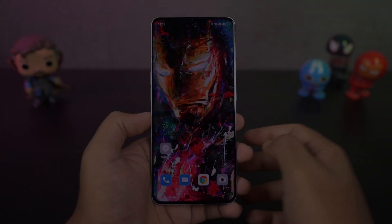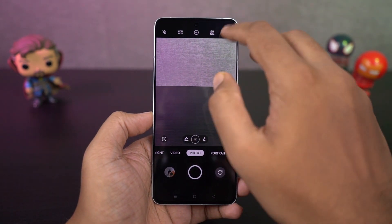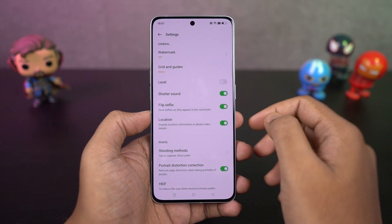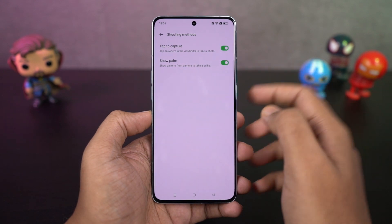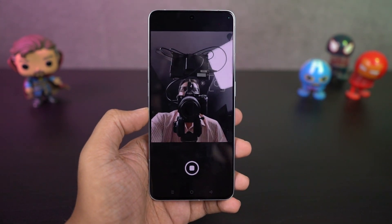We have the palm gesture, which only works for the front camera and is great for taking selfies. Just enable it, then show your palm to the front camera and your phone will take a picture in just two seconds.